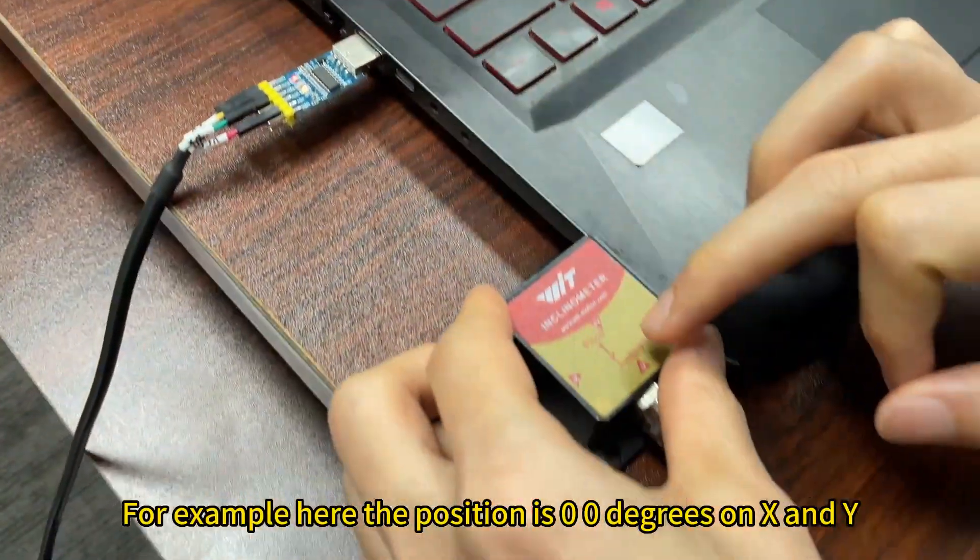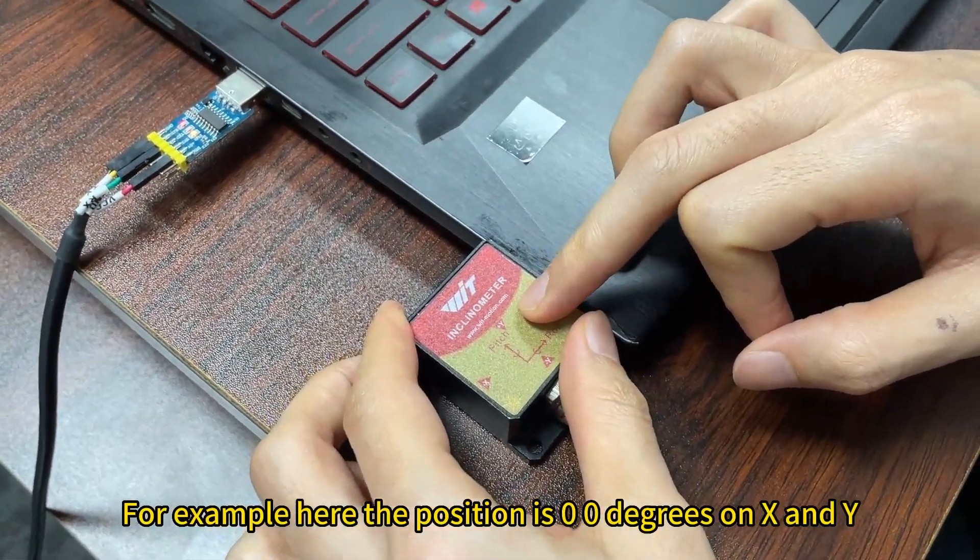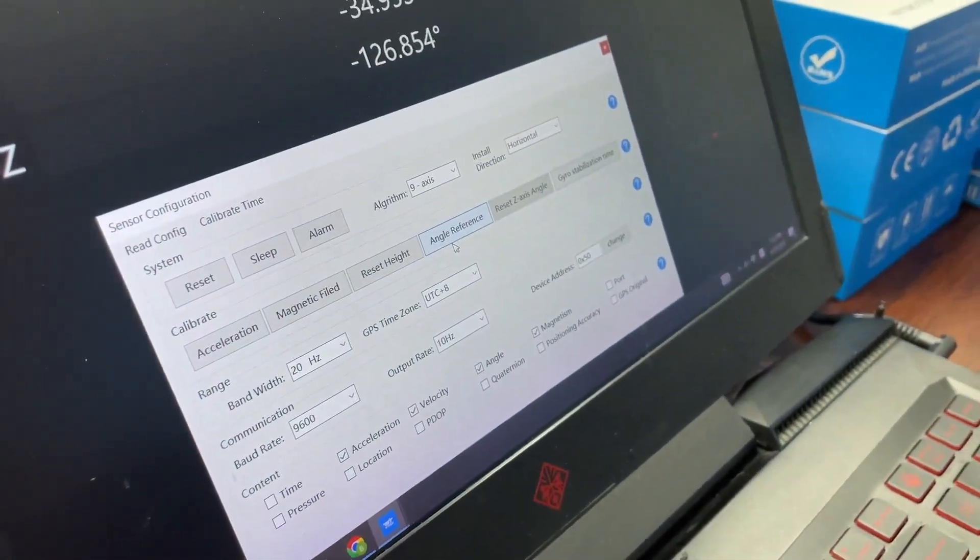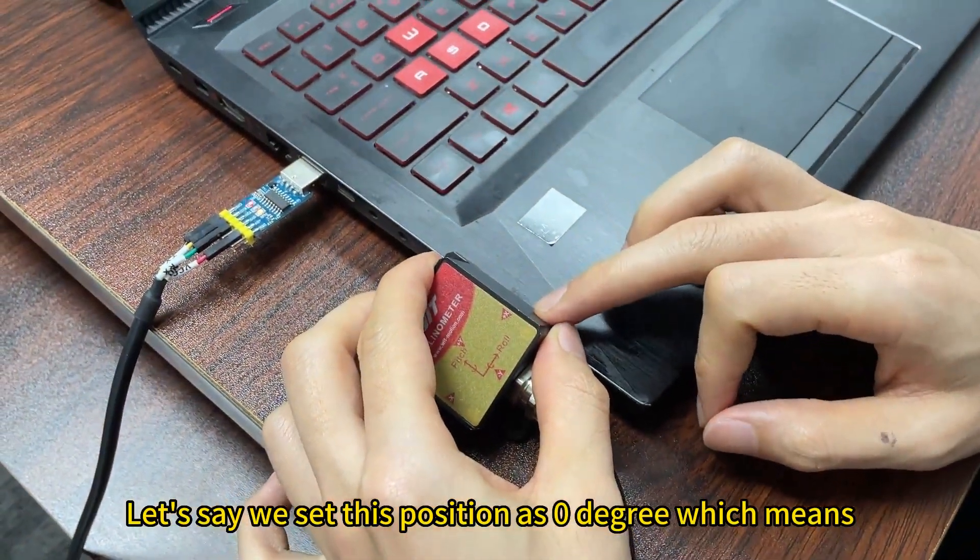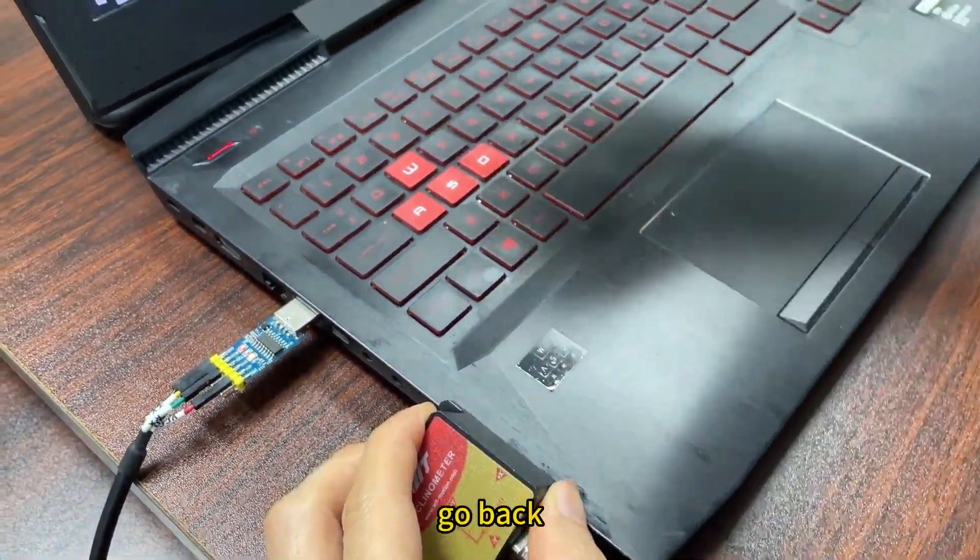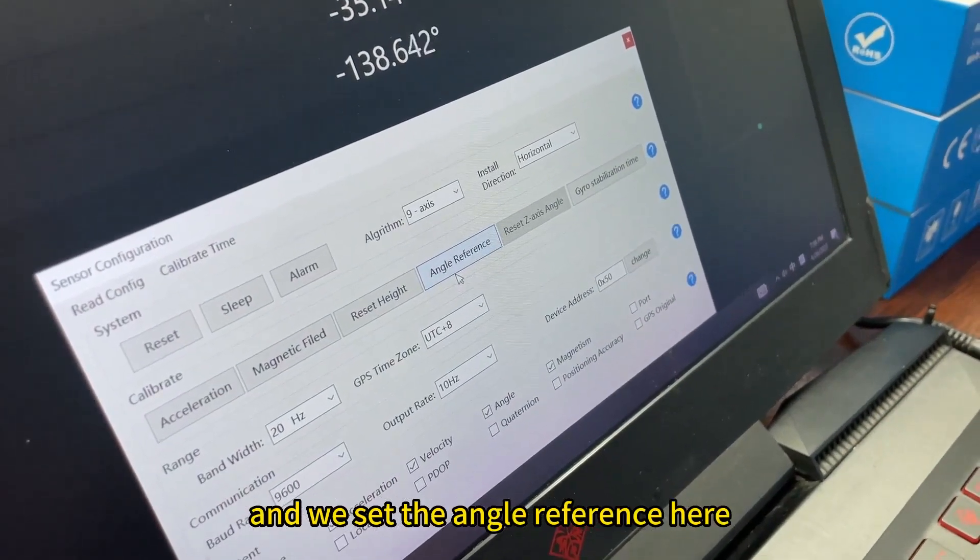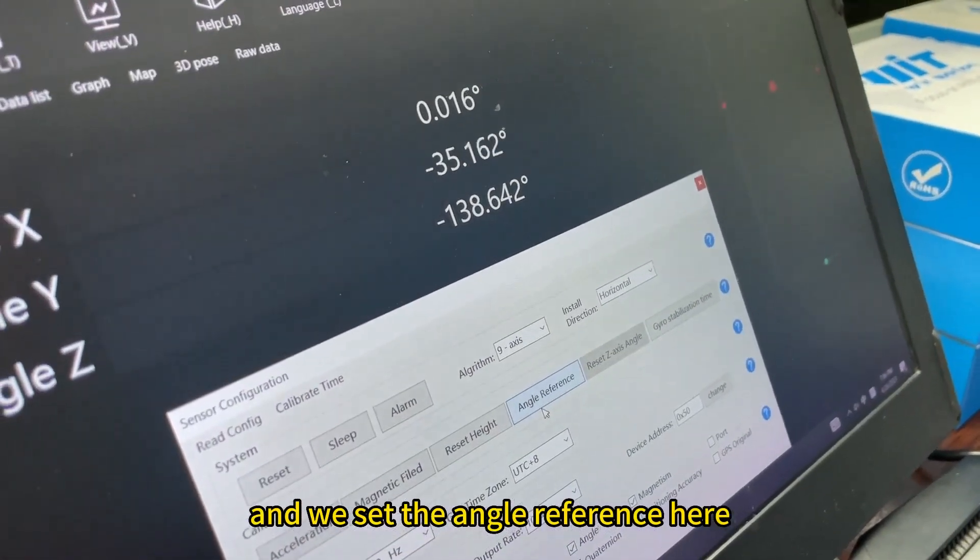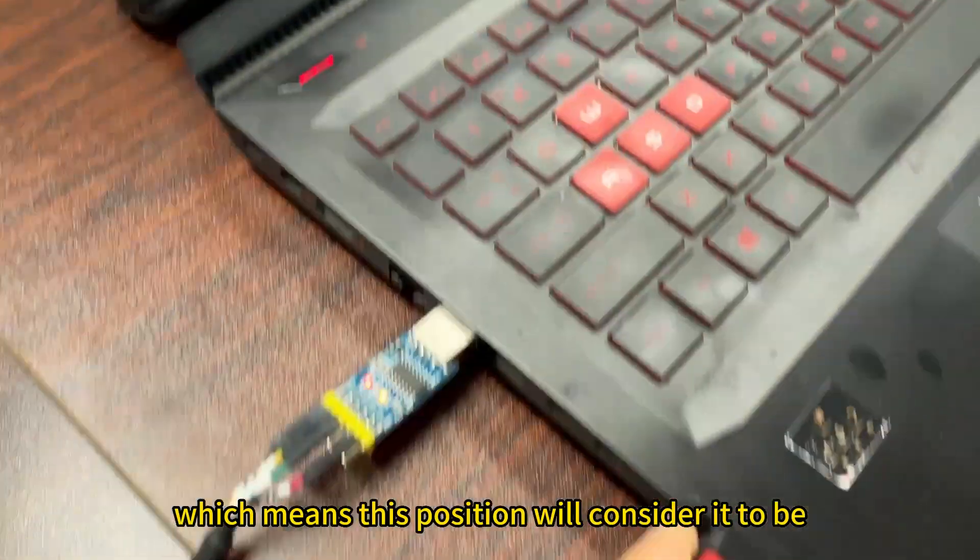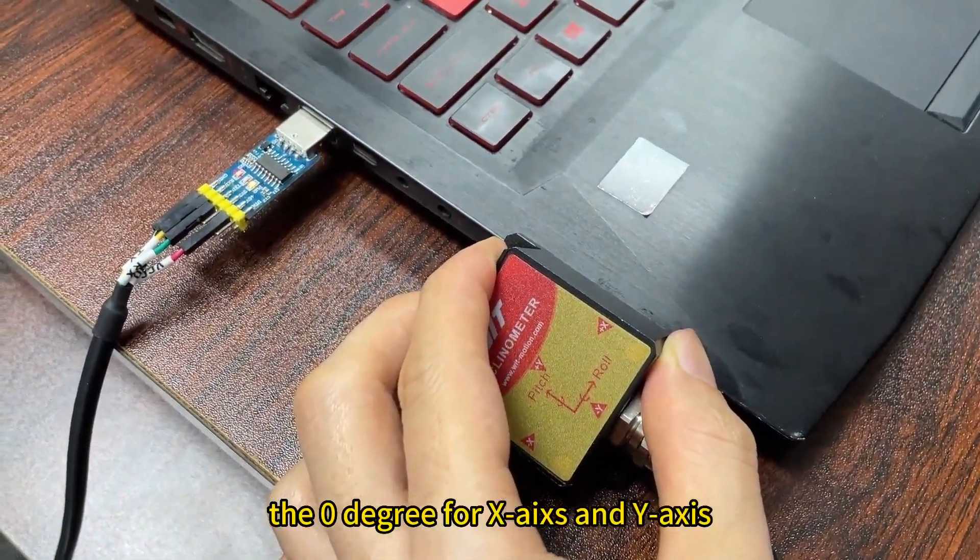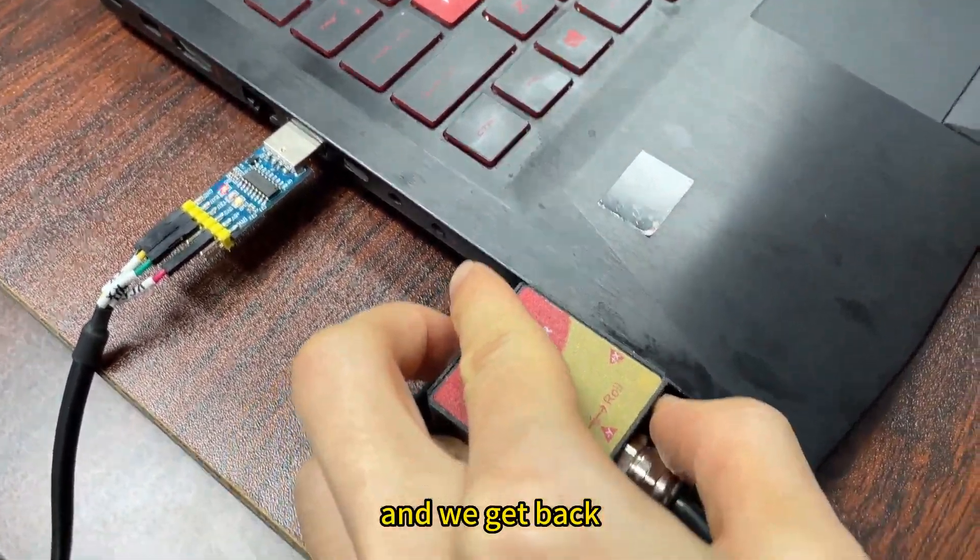For example, here the position is zero degrees on X and Y, and then we set this position as zero degrees. Go back, and we set the angle reference here, which means this position we are considering to be the zero degree for X and Y axis, and we get back.